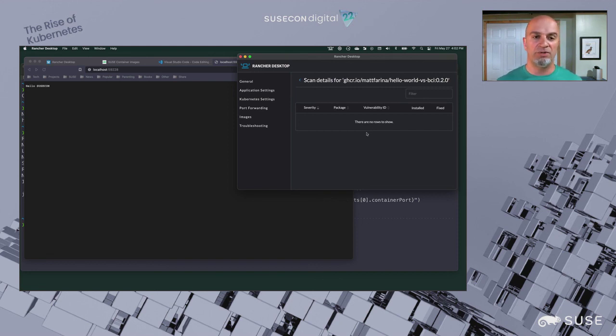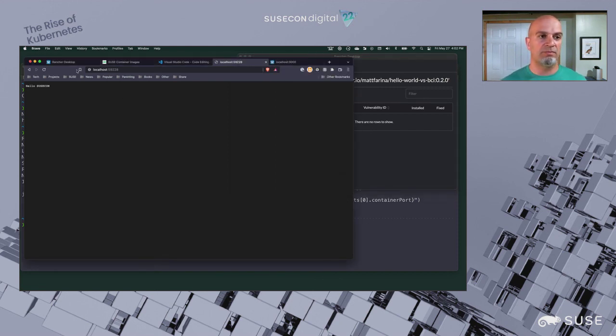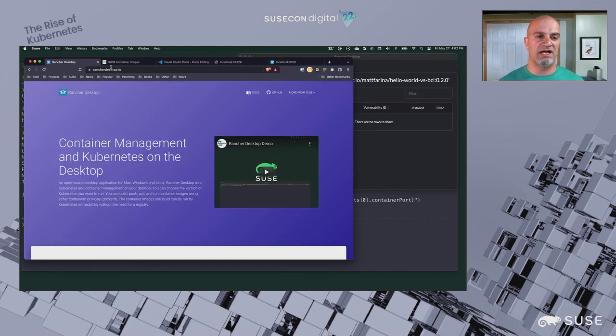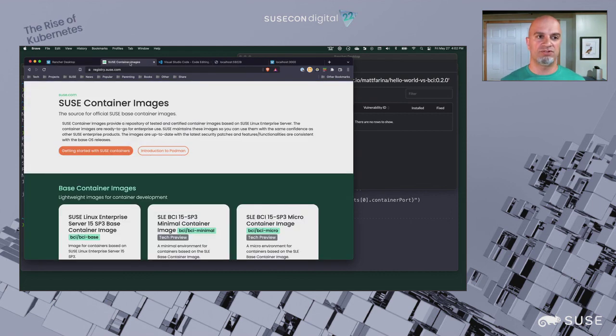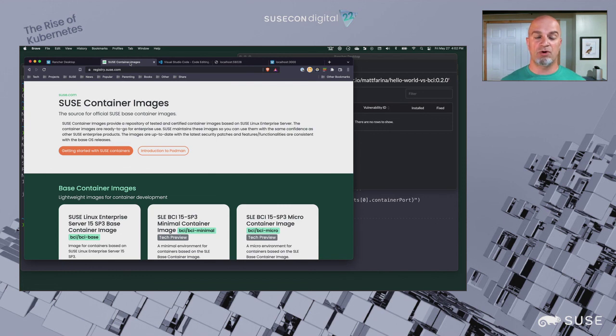I hope you enjoyed this demo. You can learn more by going to rancherdesktop.io or registry.susa.com. You can find out more about these projects from SUSE. Thanks and have a great day.